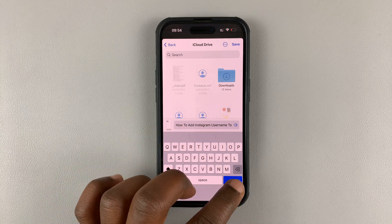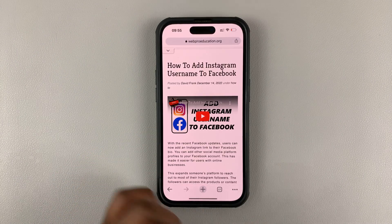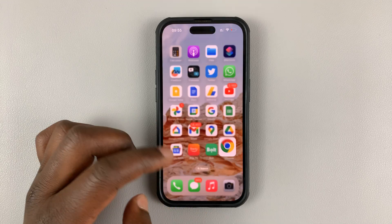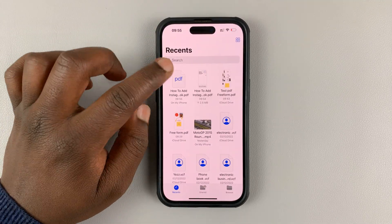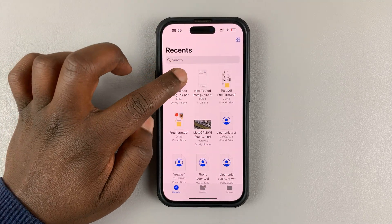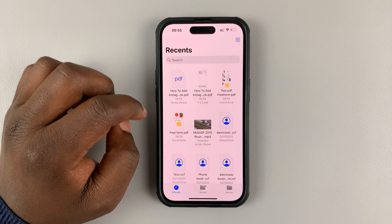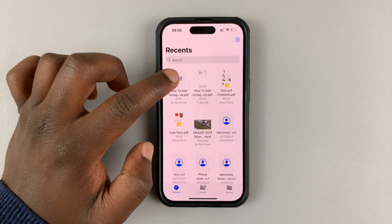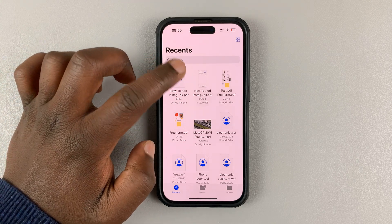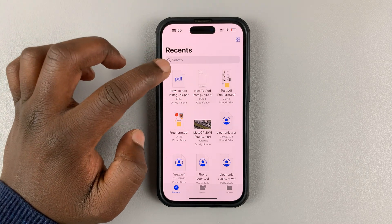Give it a name — you can change the default name. Once you're done, just hit done. If you go to files, you should find a PDF document, and when you open it, it should show you the contents.